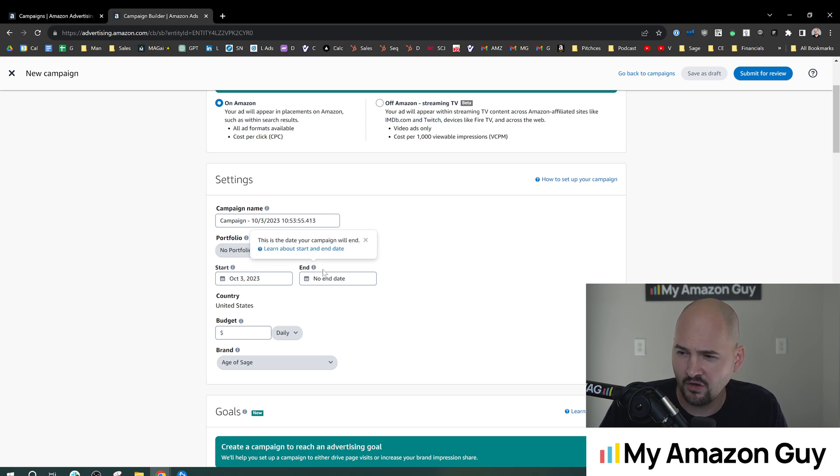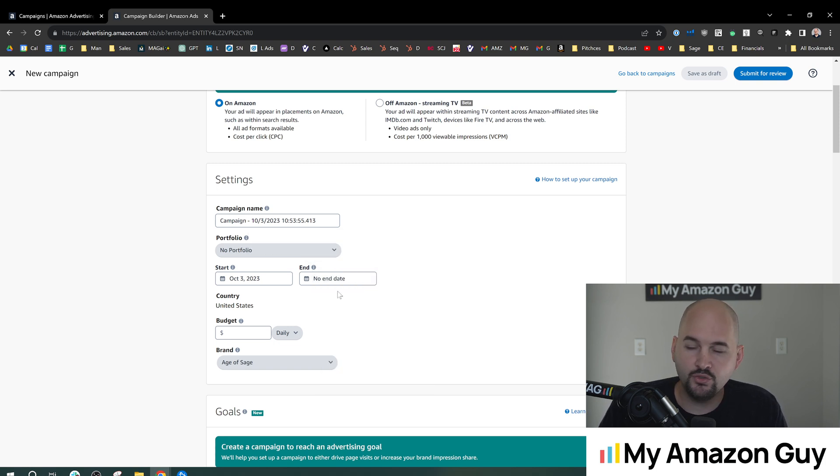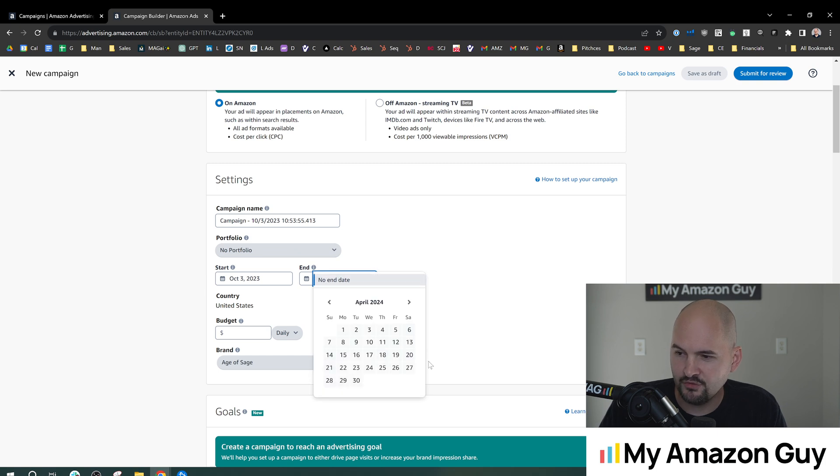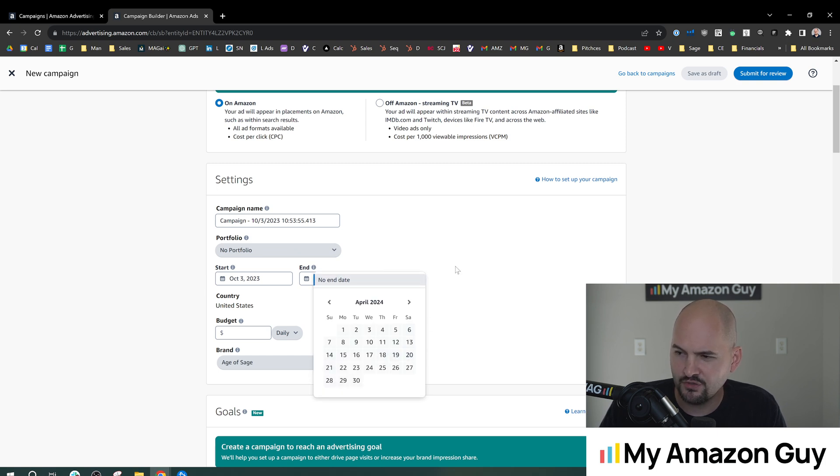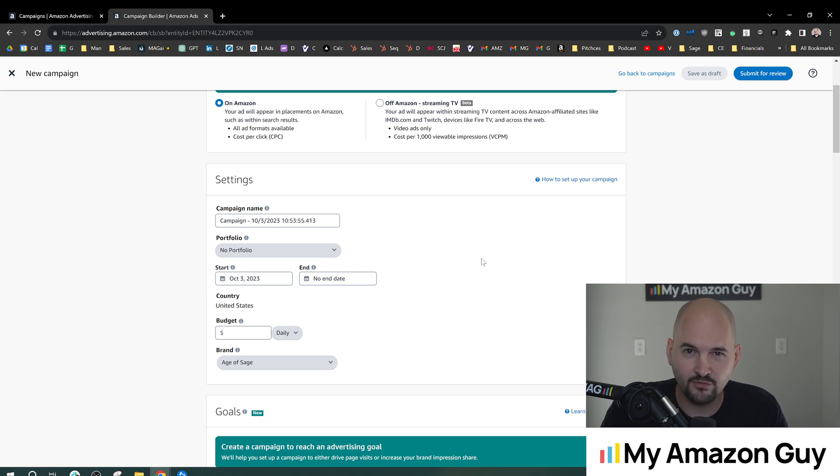So right here, you can see start and end date. By default, it shows no end date, but you can set any date you want into the future. I think up to two years into the future. Typically speaking, you don't want to end campaigns. I've kind of made that point in the inverse so far.